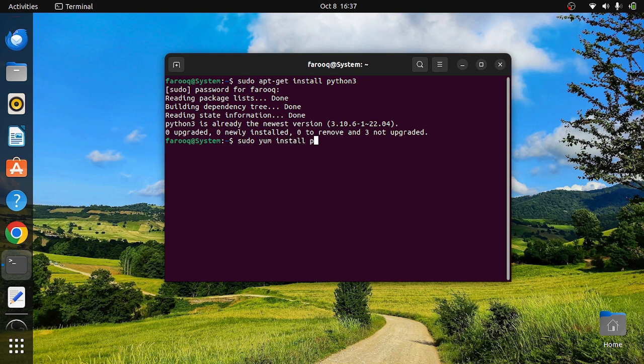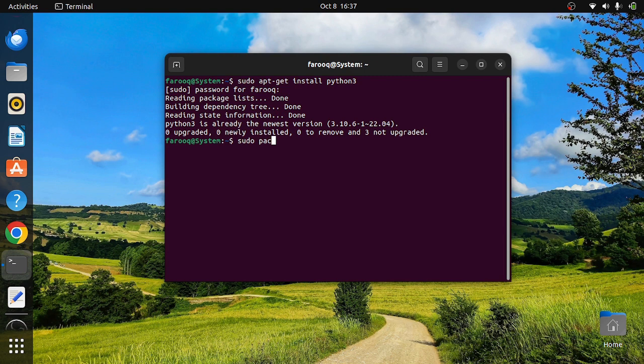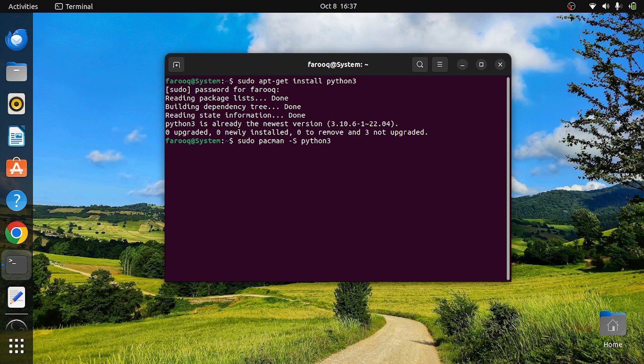For Arch Linux, you can use pacman, and it will install Python on your Linux. To run Python, you need to use python3 like this, and it will give you the prompt.